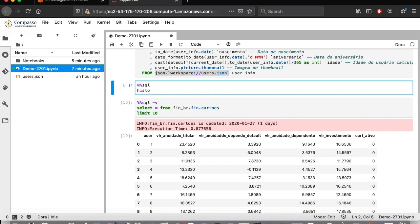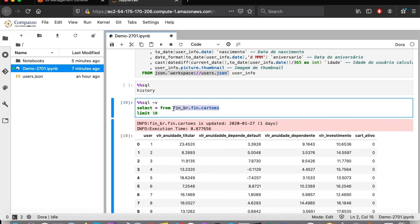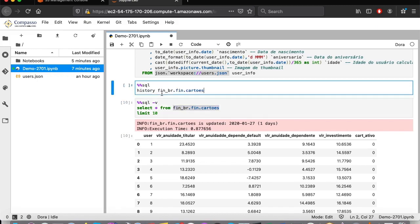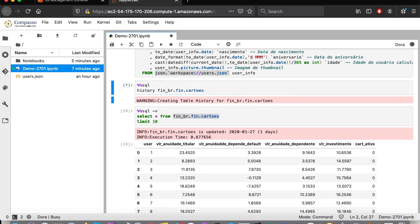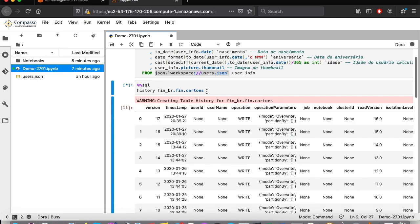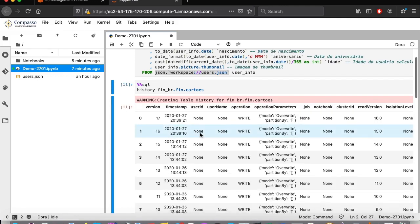By running the history command on our table, it takes a little time to create the data versioning structure. Done. We can see all existing versions for our credit card table.